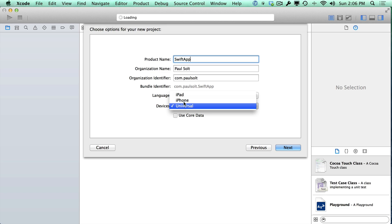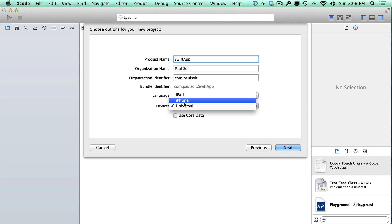And lastly, we have devices that are supported. Universal means both iPhone and iPad. And sometimes I find it easier to start with iPhone, but there's new changes in iOS 8 that makes it easier to do a universal app. So we'll just stick with that for now.